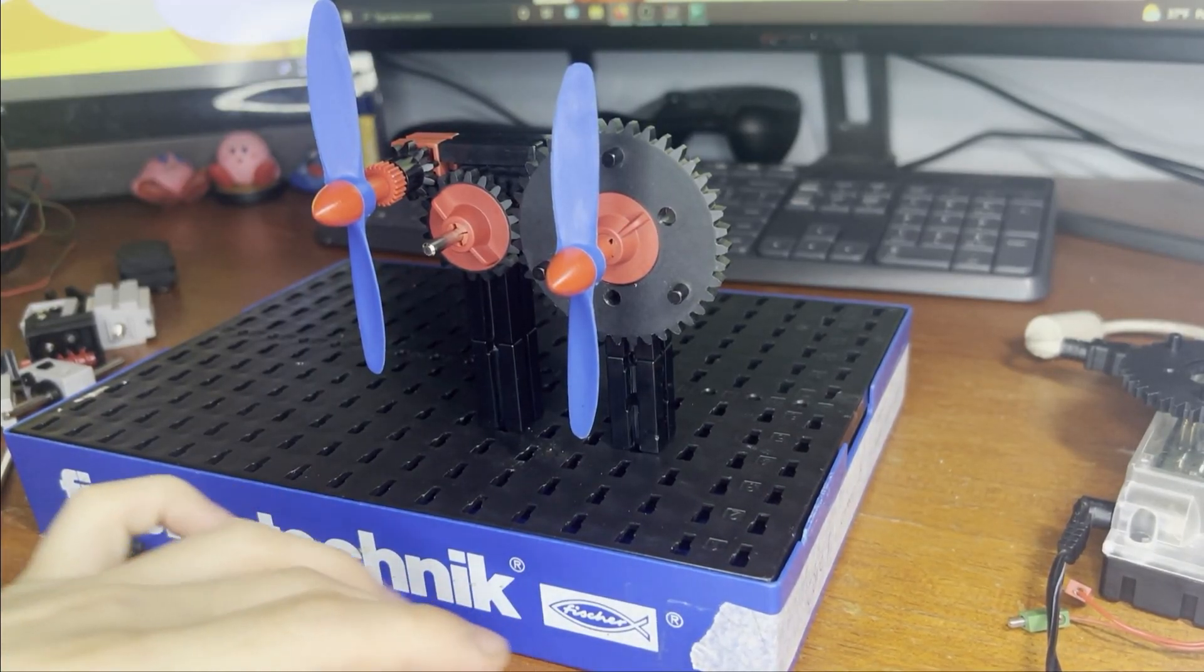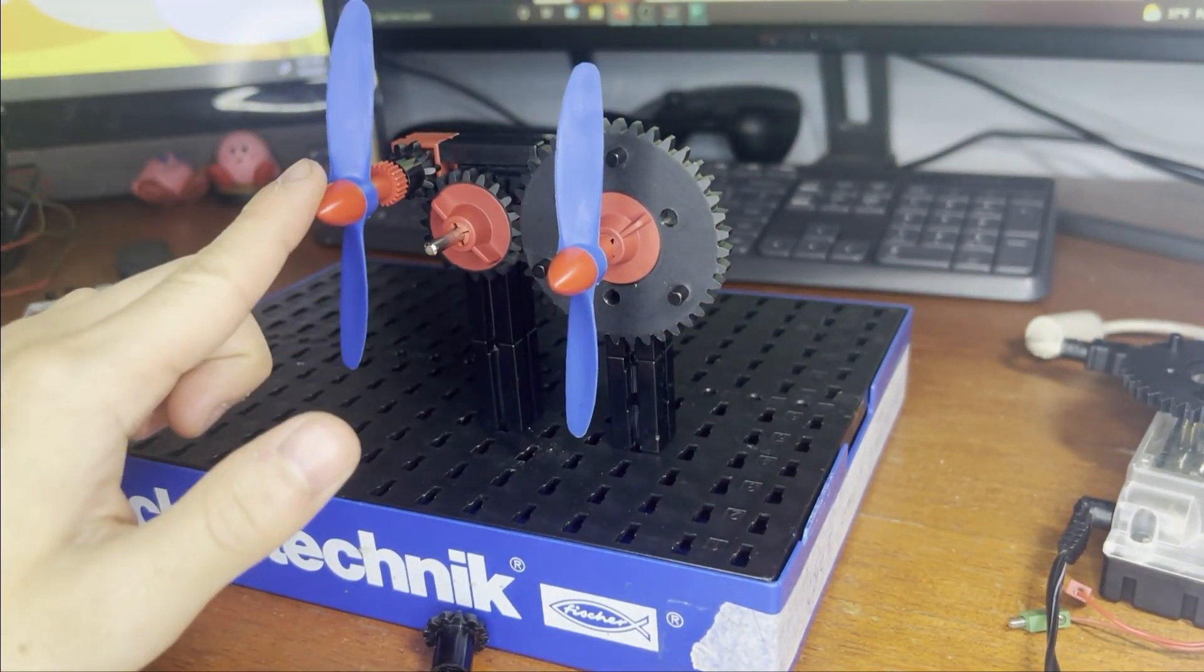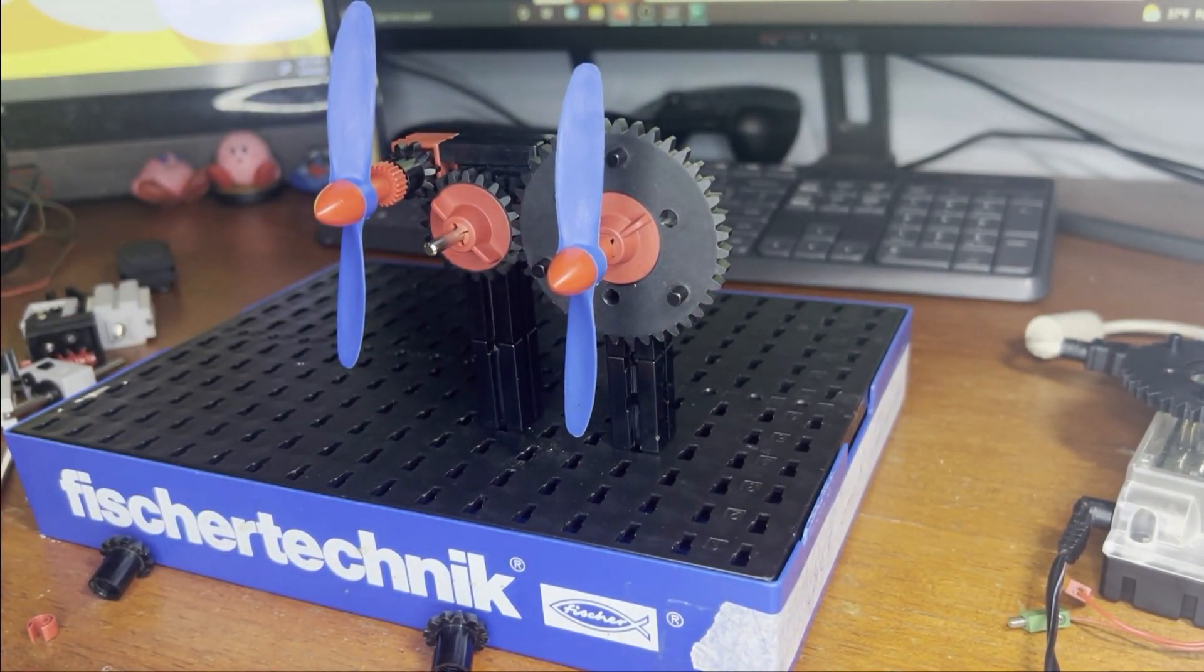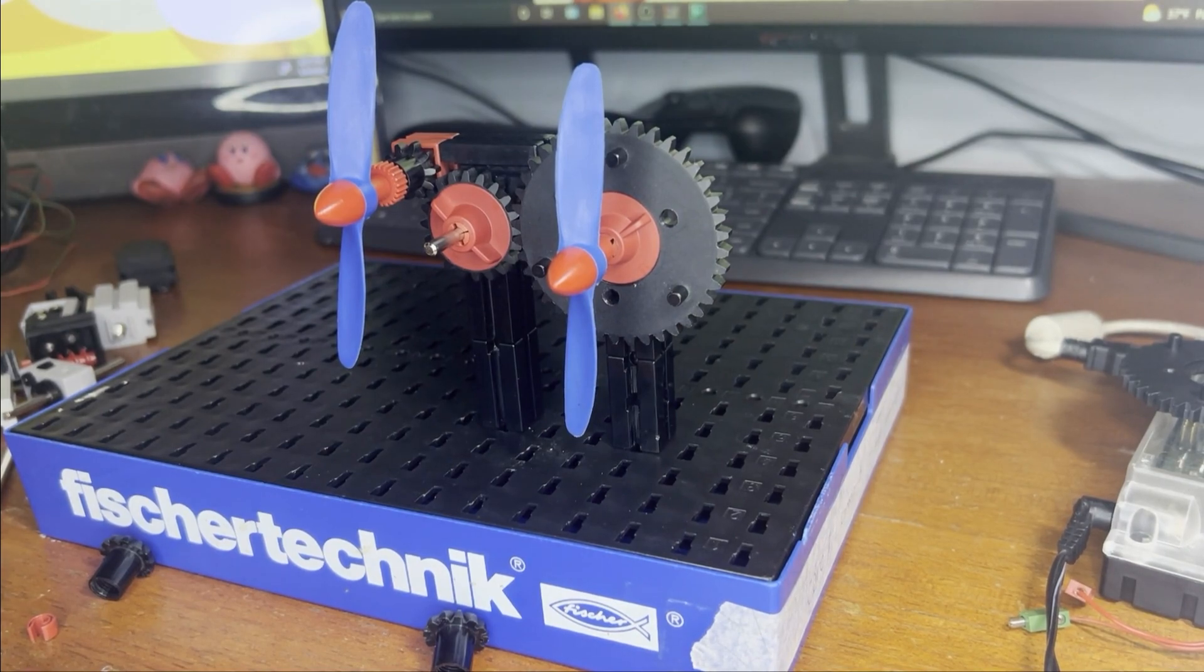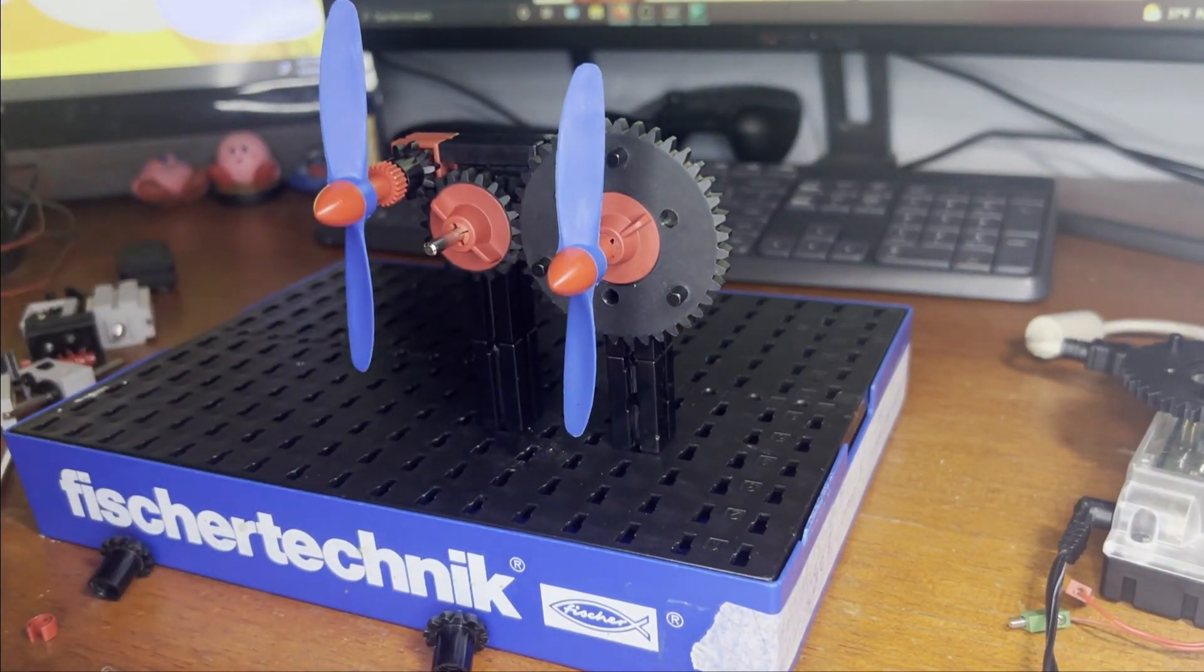So today I introduced you to the gears and also built a gear train. In our next video, we're going to be working on a few more mechanisms as well as attaching our motor to our gear train.